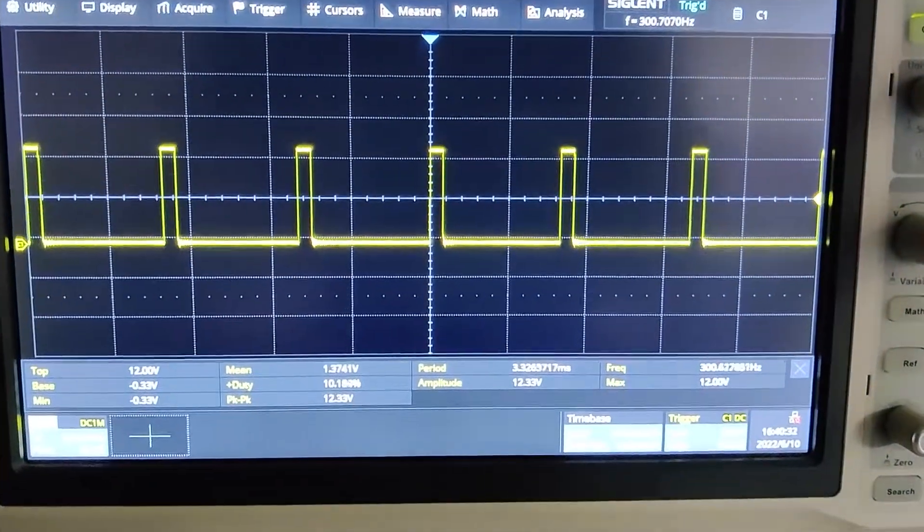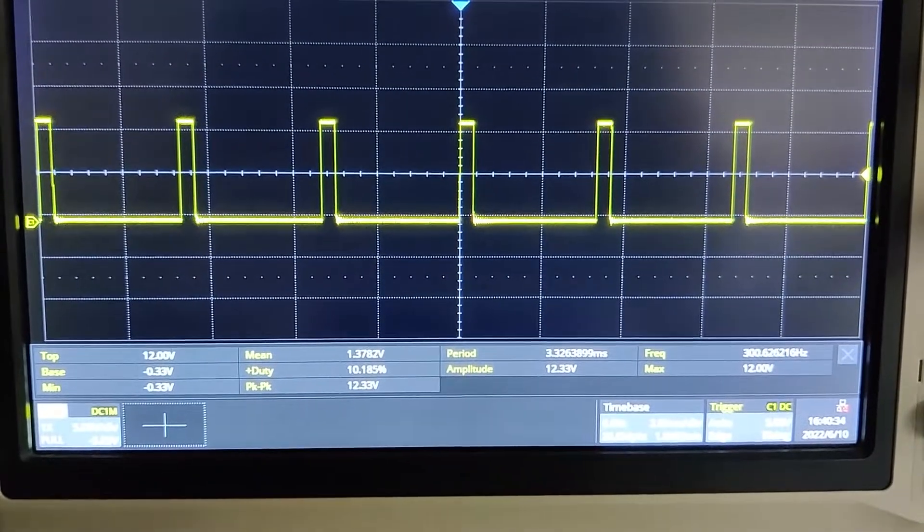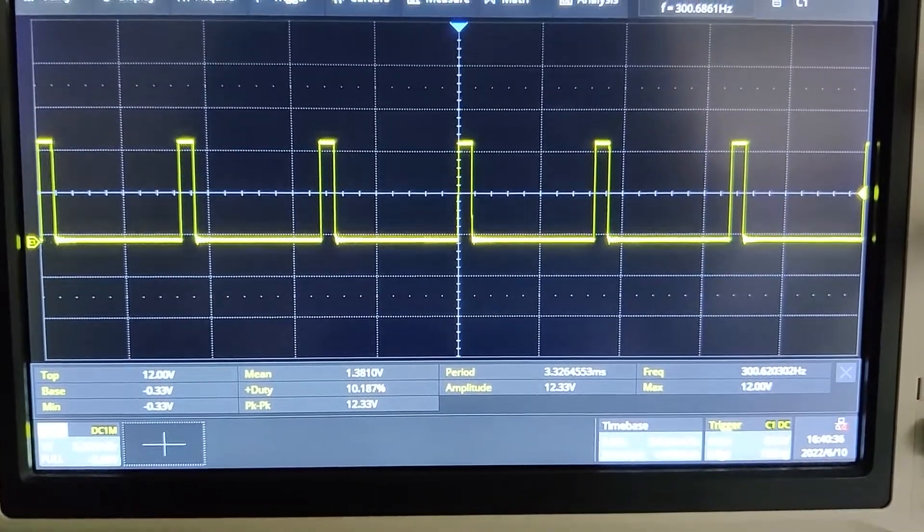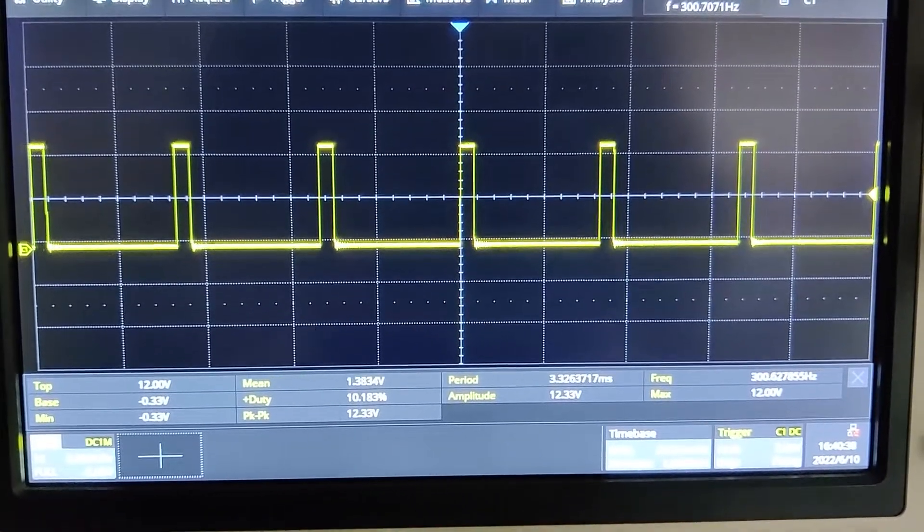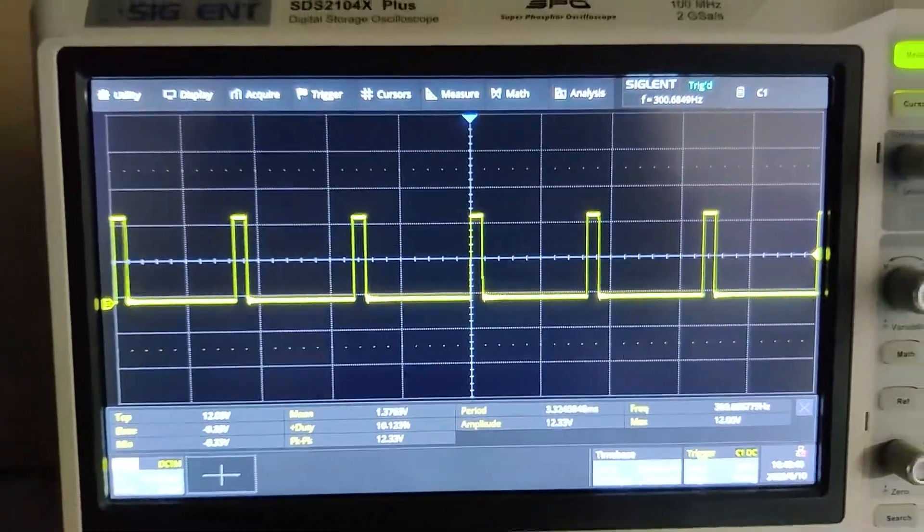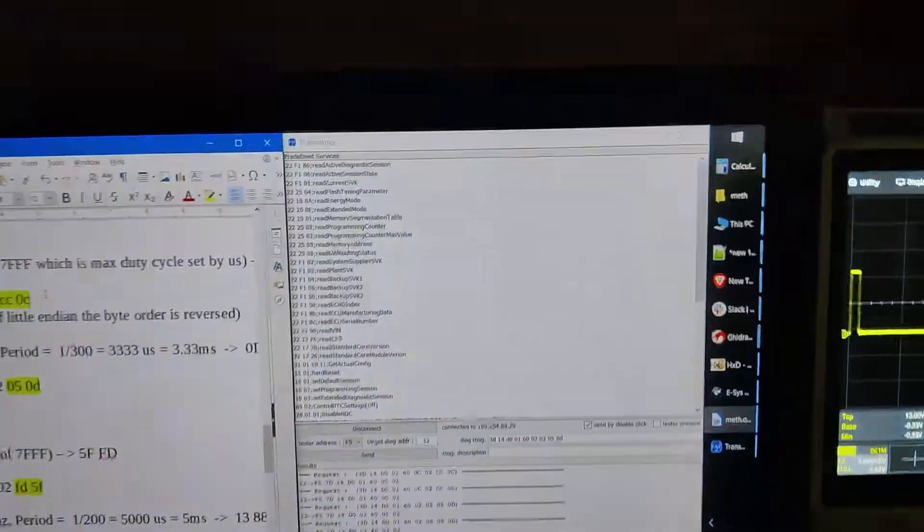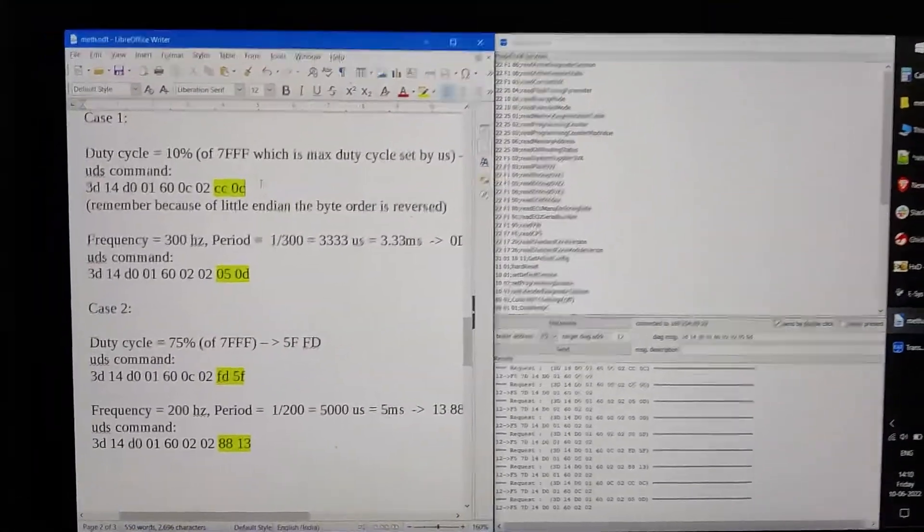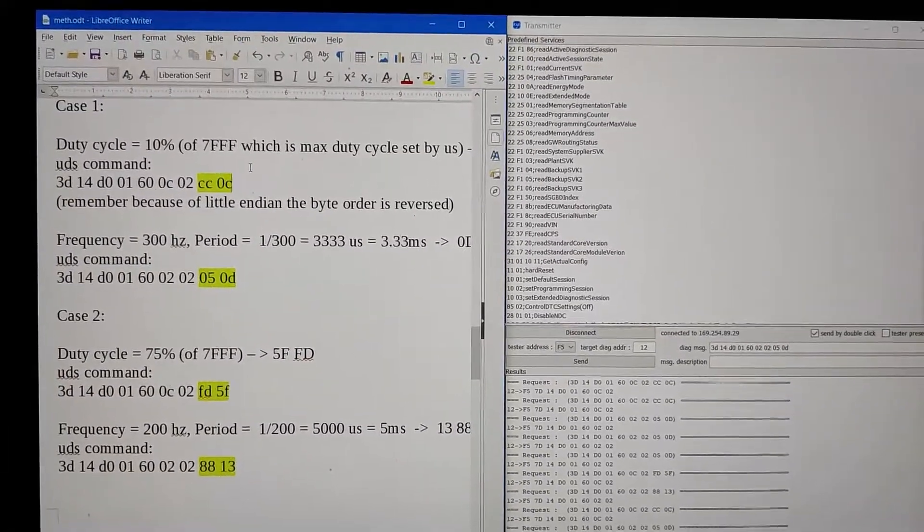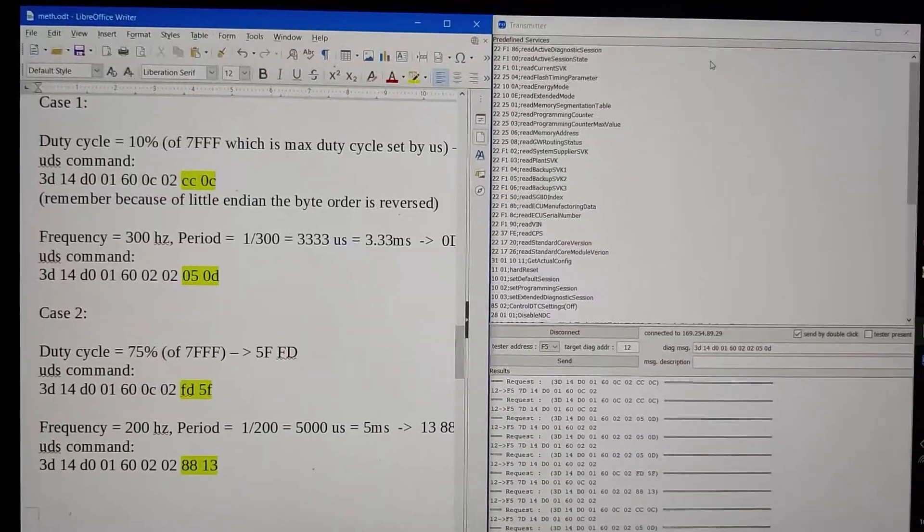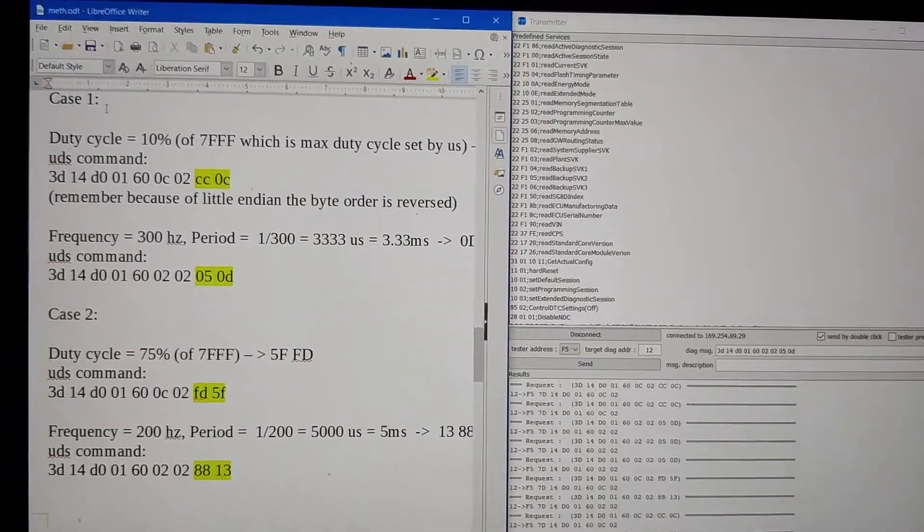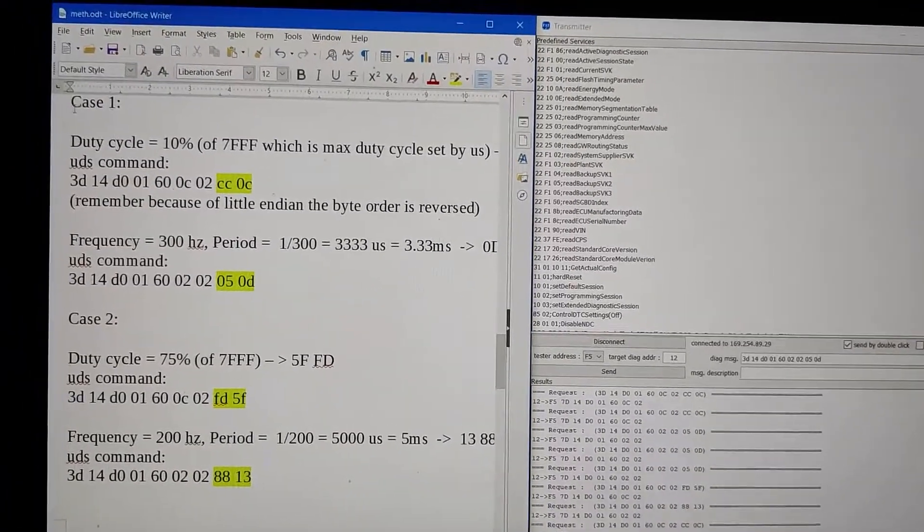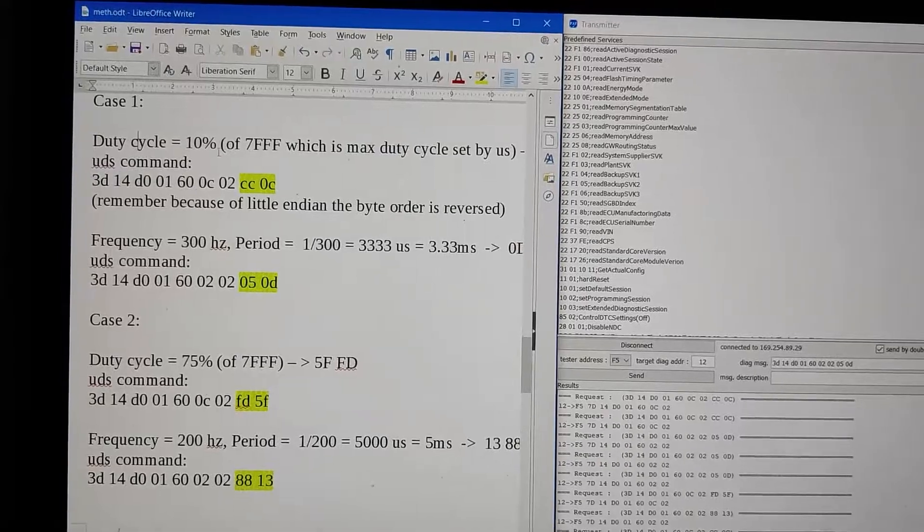You can see the PWM currently. The duty cycle is 10% and frequency is 300 Hertz. Now we're going to modify this using UDS commands and we're going to send it through the transmitter. Case one values have already been transmitted.